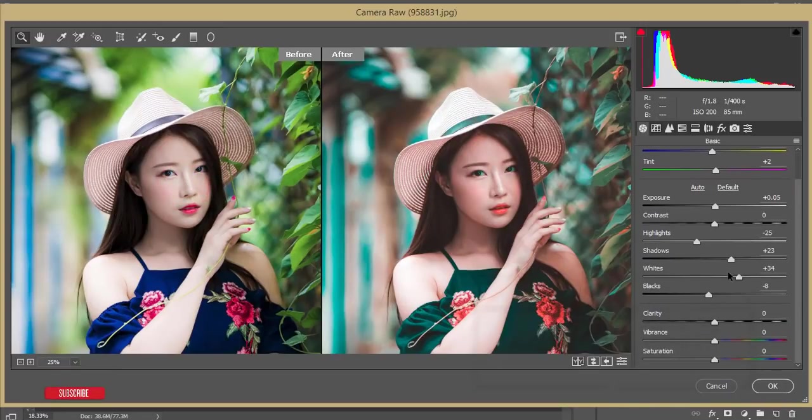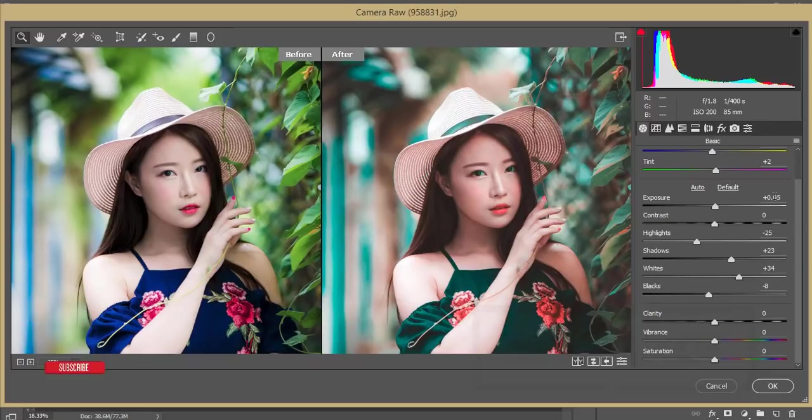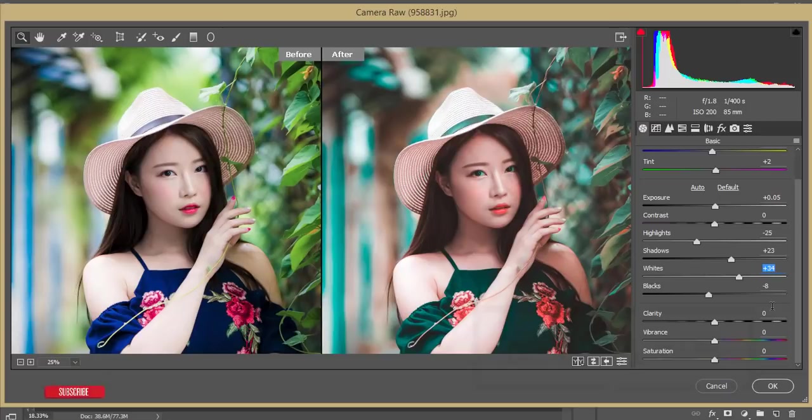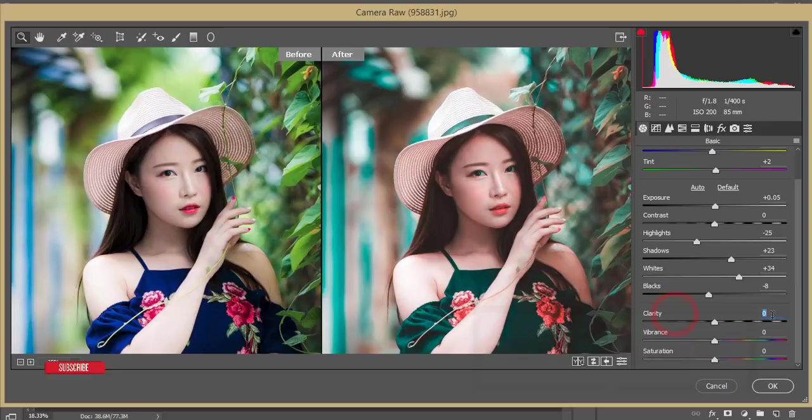Let's see the settings. The exposure is 0.05, the contrast is zero, highlight minus 25, shadow plus 23, whites plus 34, blacks minus 8.